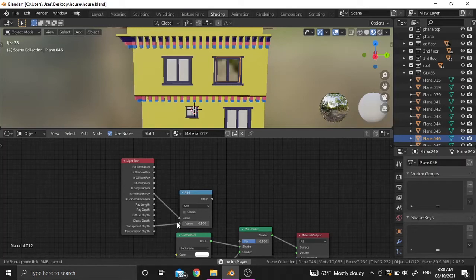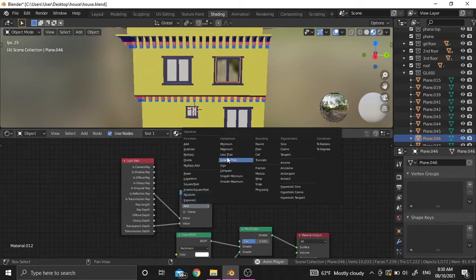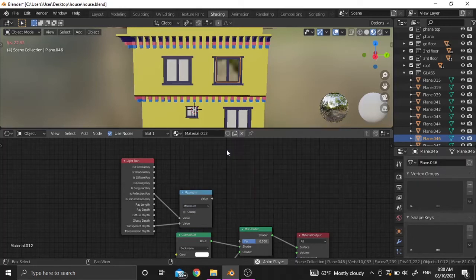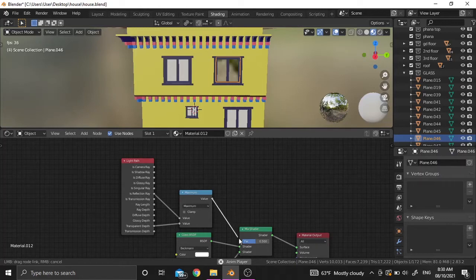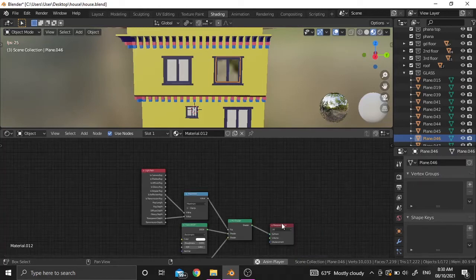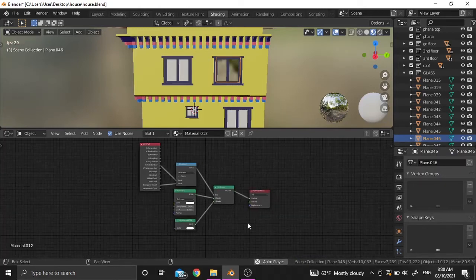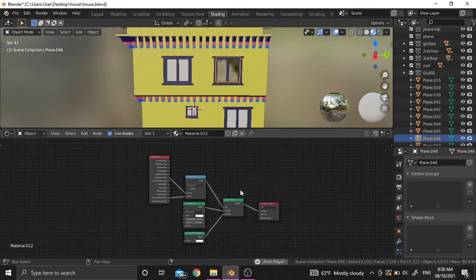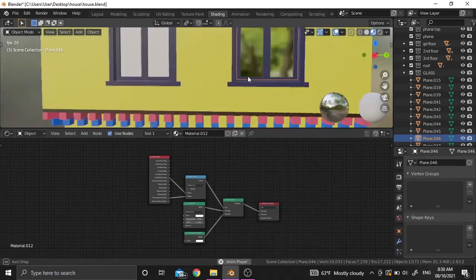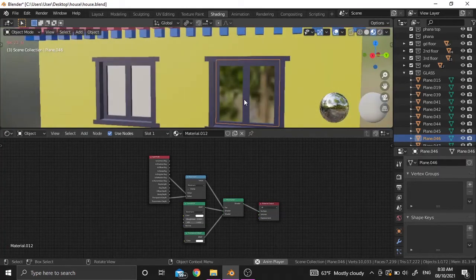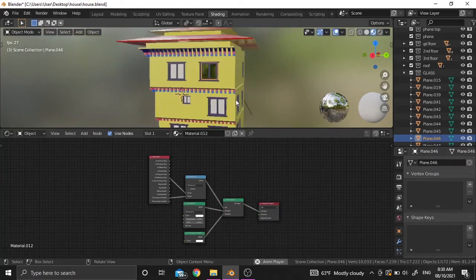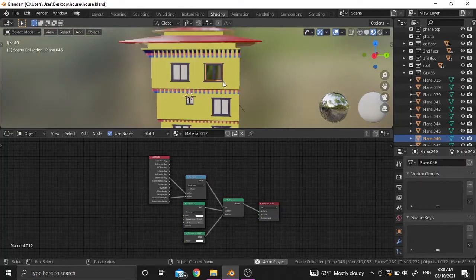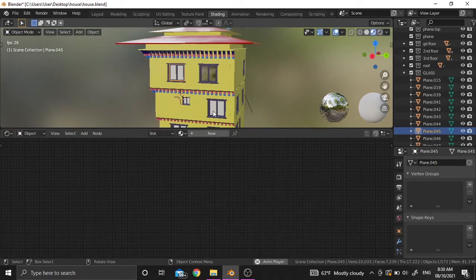Connect it to the second value and make it to the maximum. Now we've successfully created the material. Let's give this shader to the other objects.